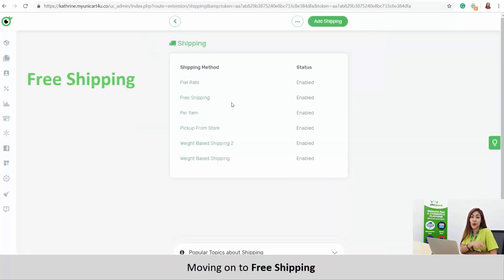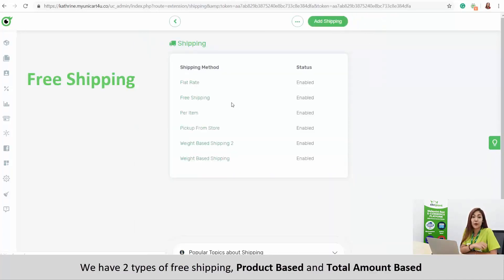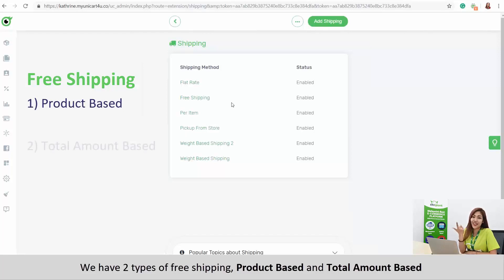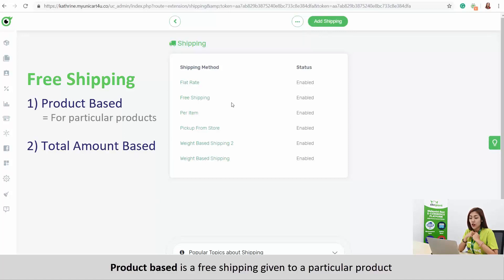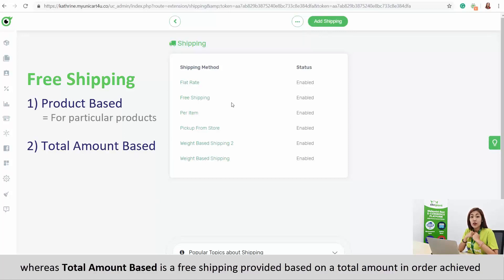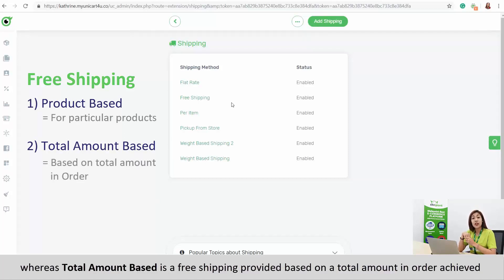Moving on to free shipping, we have two types: product based and total amount based. Product based is free shipping given to a particular product, whereas total amount based is free shipping provided based on the total amount of an order achieved.